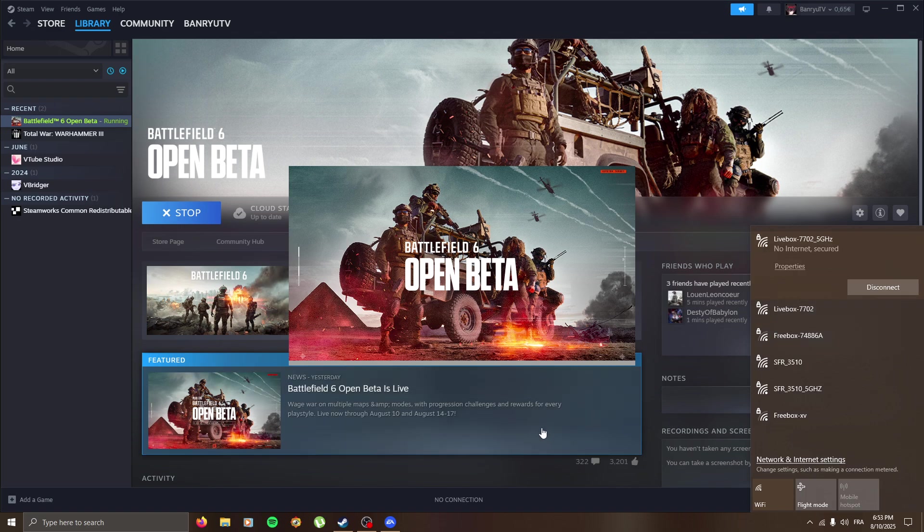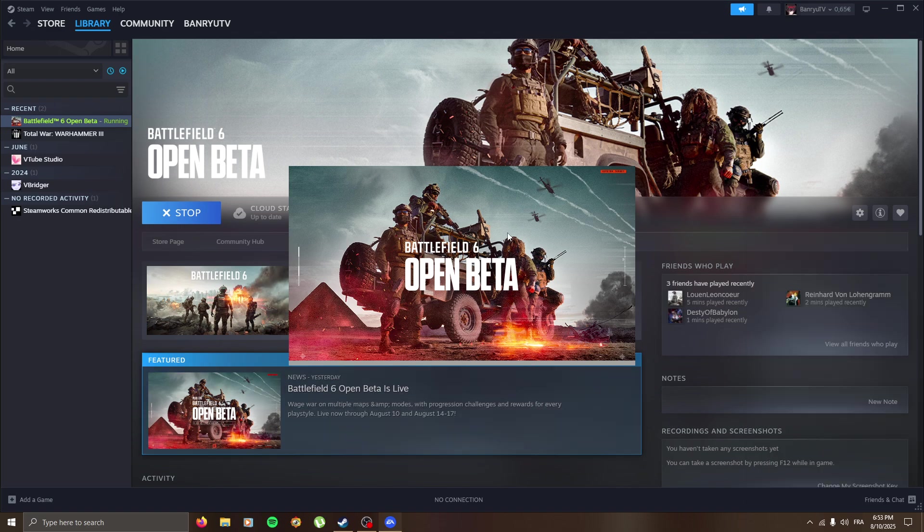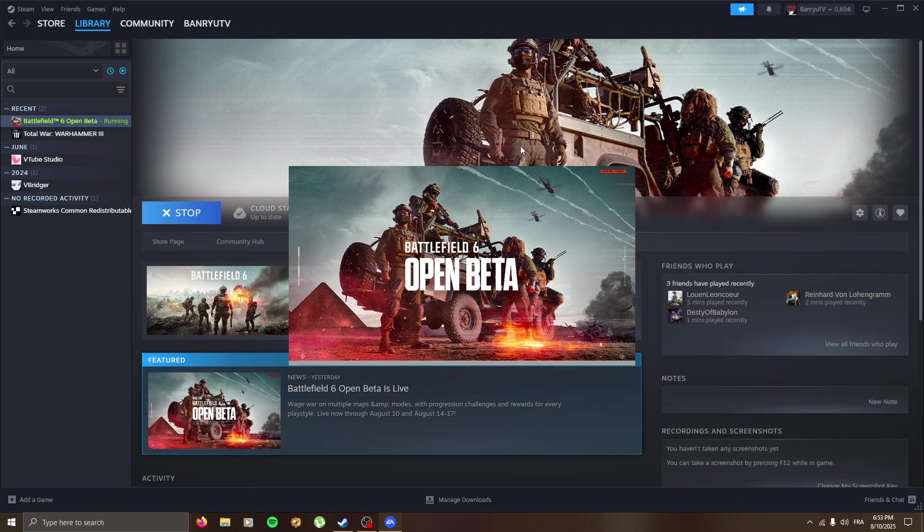Now we connect. And here we go, we should be able to launch the game now.